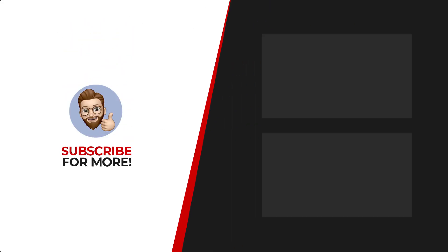Thanks for watching. If you'd like to see more content like this be sure to check out the channel and if you like what you see don't forget to hit that subscribe button.